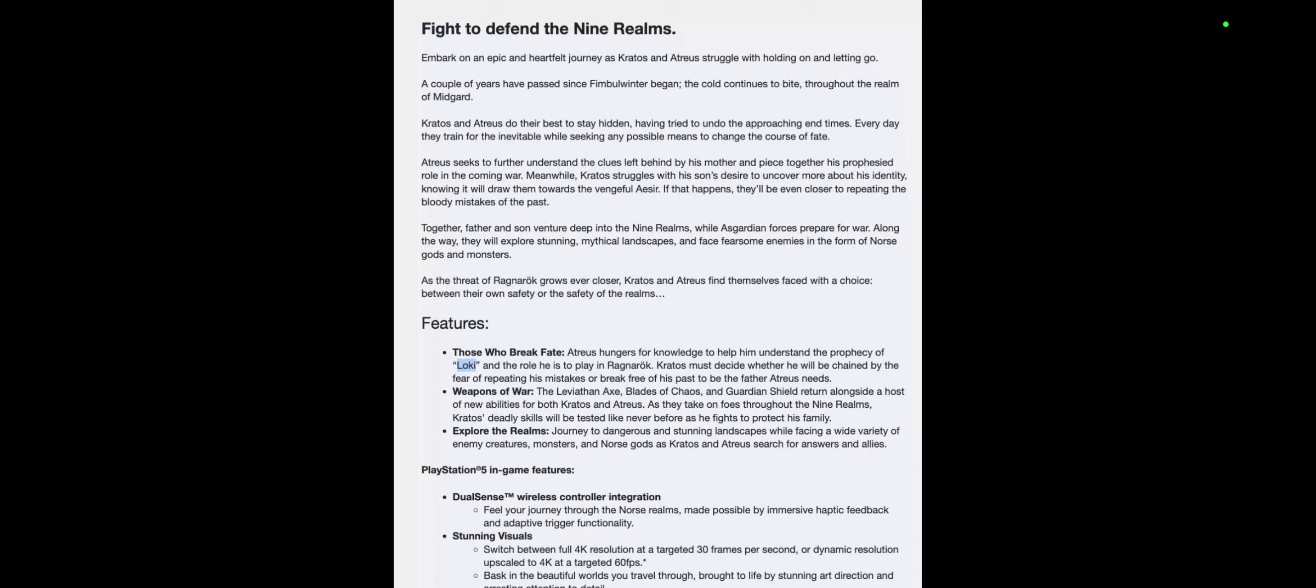Atreus seeks to further understand the clues left behind by his mother and piece together his prophesized role in the coming war. Meanwhile, Kratos struggles with his son's desire to uncover more about his identity, knowing it will draw them towards the eventual Aesir.